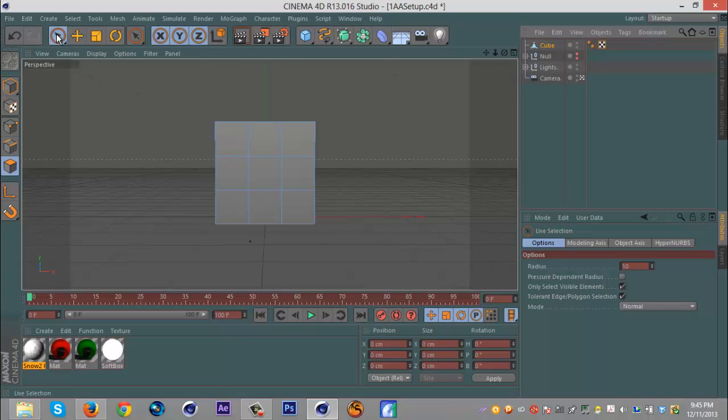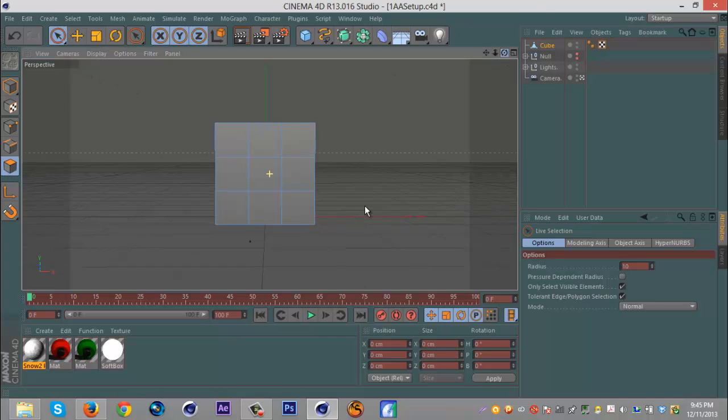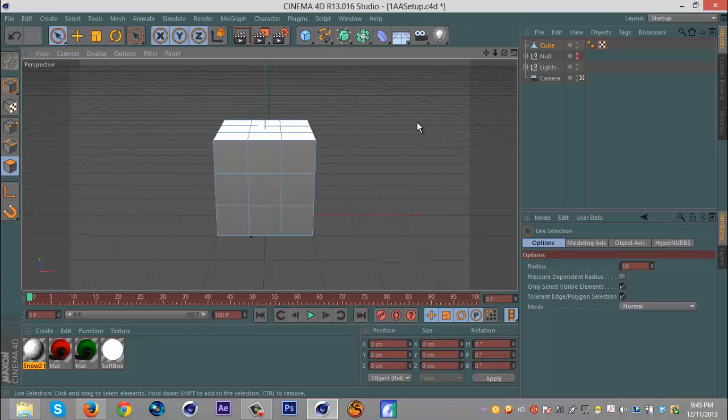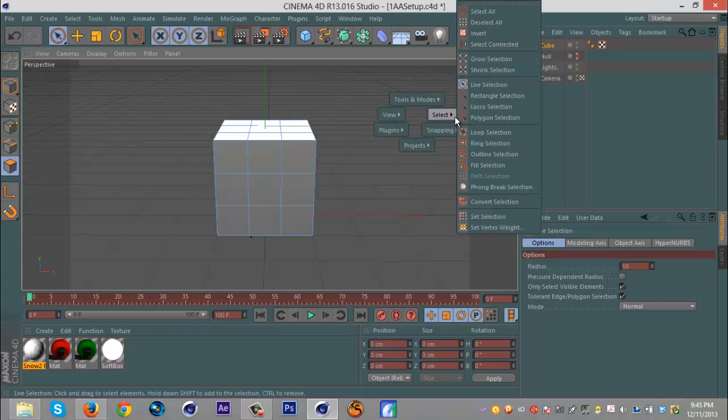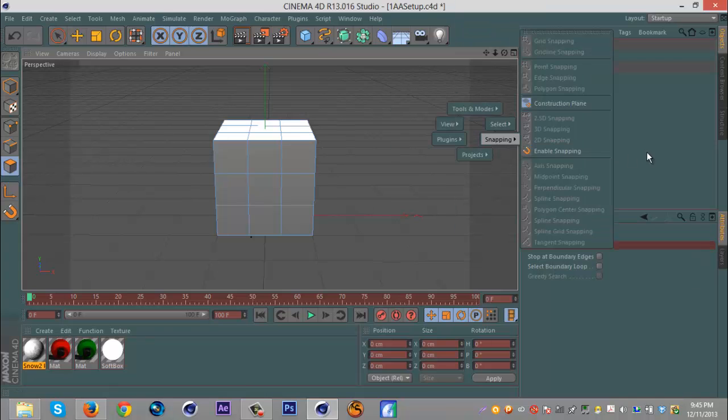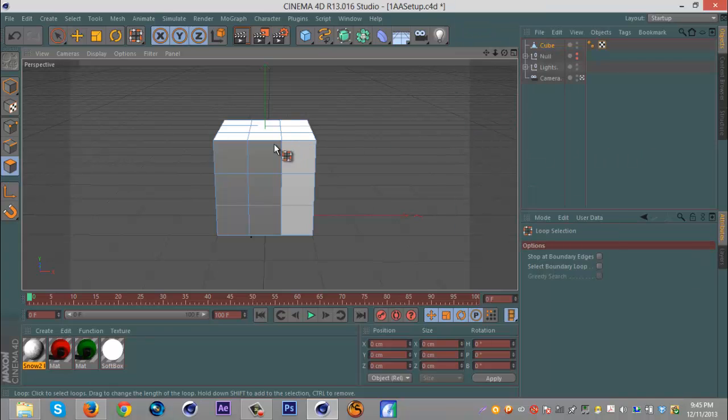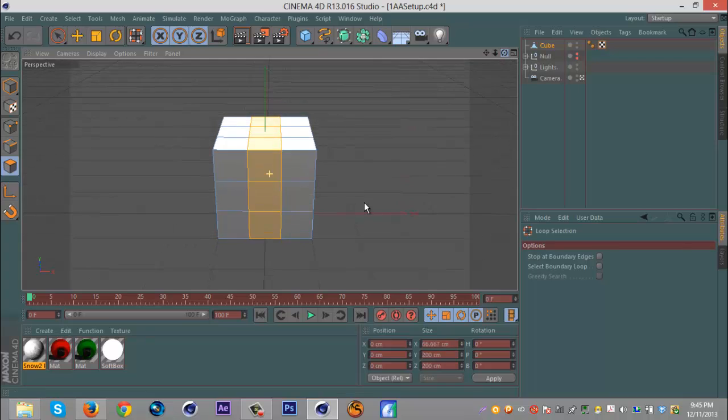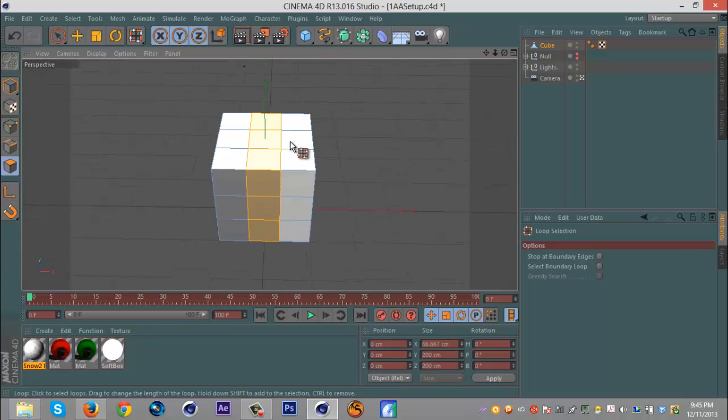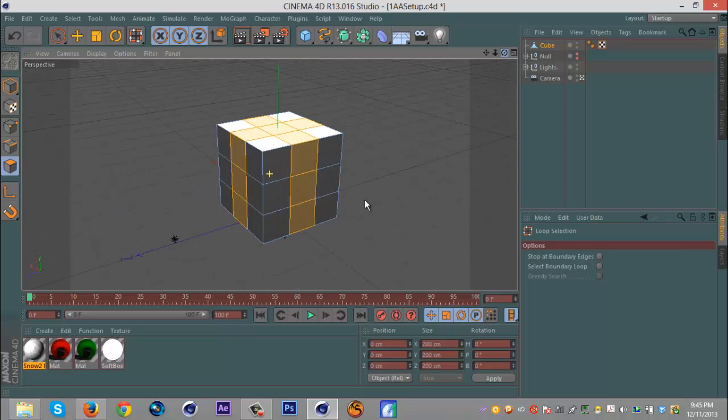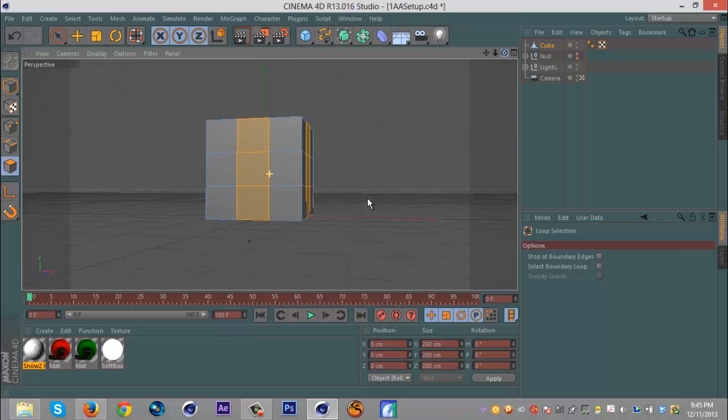So then we're gonna go to the selection tool and click on this polygon one. Then we're gonna click V and hold it, go to Select Loop Selection, click away, and we're just gonna go around, hold Shift, go around. So you should have this present T looking shape.